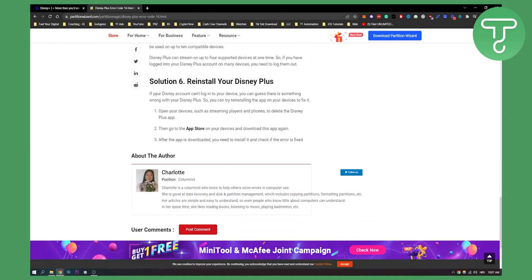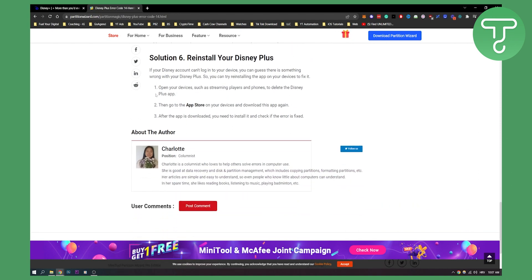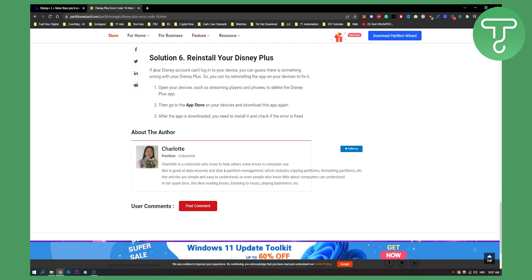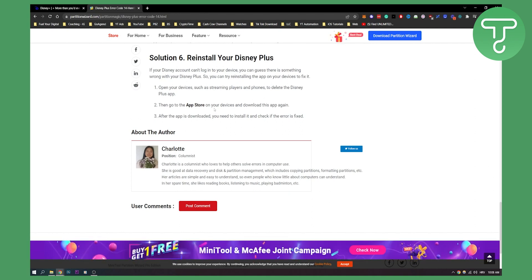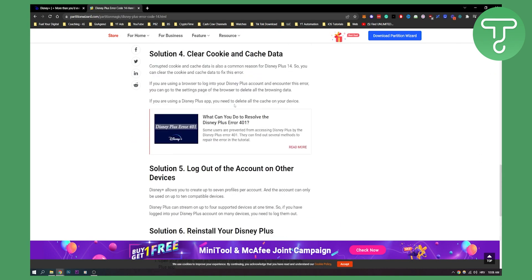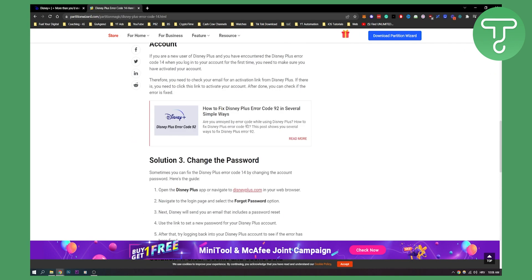Solution six is to reinstall your Disney Plus. This can be a feasible solution as well. You can go to your Disney account and see if something is wrong with your Disney Plus. You can uninstall your device and then install again. That's how to do it.